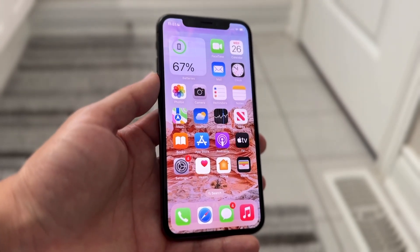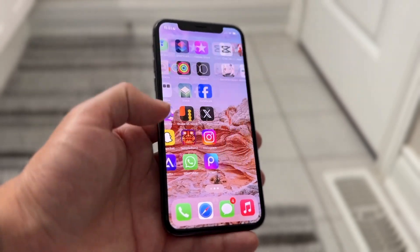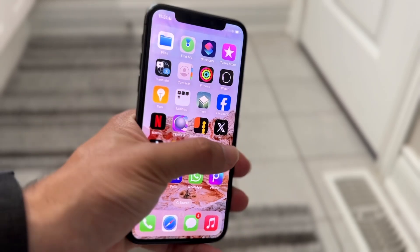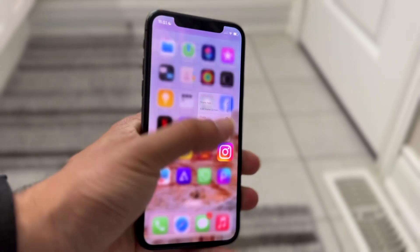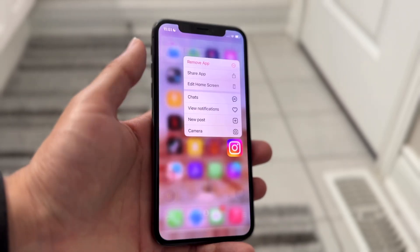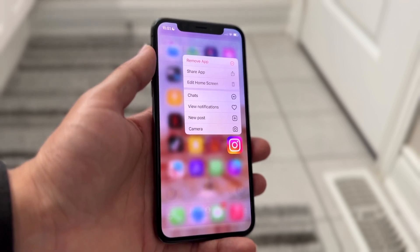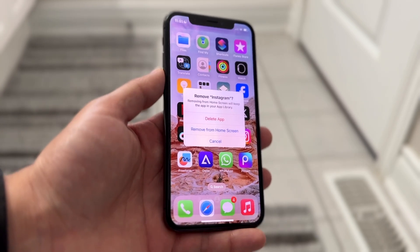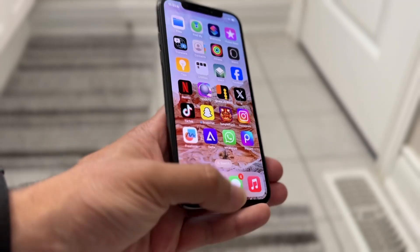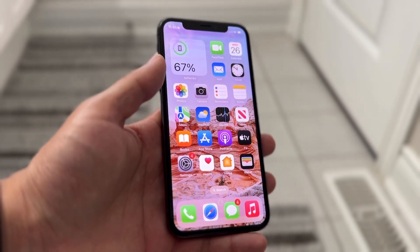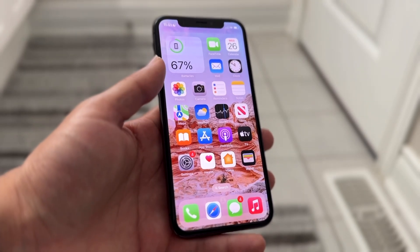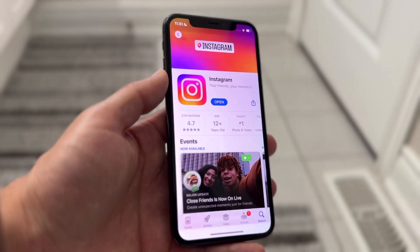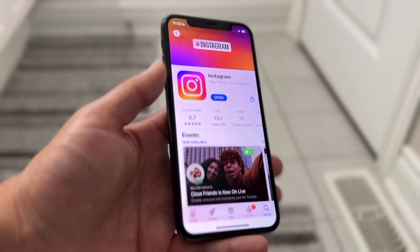Now let's say you do that and it's still not working. The next thing I'd recommend doing is reinstalling the application. Hold down on that particular app and click on Remove App. Whether you have an iPhone or Android, delete the application, give it a few seconds, and then reinstall it. For a lot of people, that's probably all you're going to need to do.